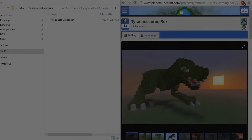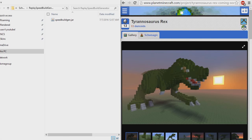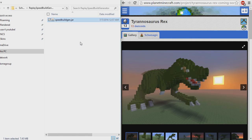Hello everyone, today I will be showing you how to use the replay mod speed build generator. Now this is a command line program so it's not exactly the easiest to use, but it's actually pretty easy once you figure it out. So yeah, let's get started.